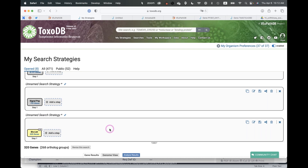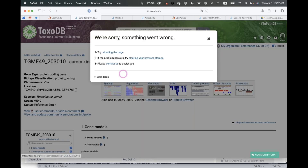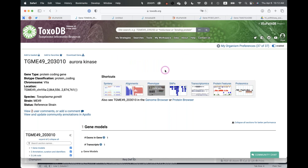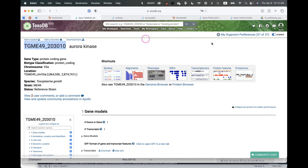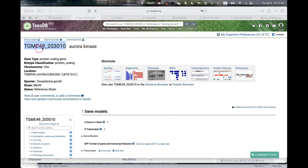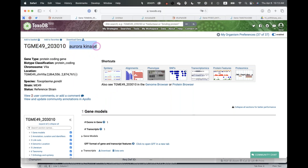I'm going back to the aurora kinase gene page. There's an error from an OS update but a patch is coming soon. Scrolling down, you can see the gene ID — a unique identifier like a social security number, uniquely identifying this specific gene. Below that is the product description: 'aurora kinase.' This name may come from manual curation, homology to another annotated gene, or automated analyses — and its accuracy depends on the source.